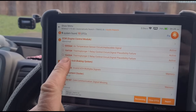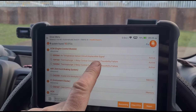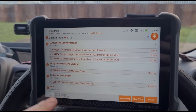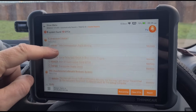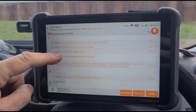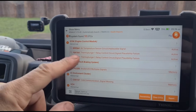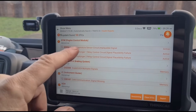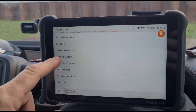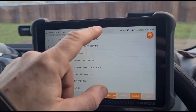We have fault code 009564: air temperature sensor circuit implausible signal, and thermal plunger as well. Also a CAN communication signal missing and a starter relay code. We're going to ignore the starter relay — it's obviously working. The ones we're looking at in the engine first is that air temperature sensor.